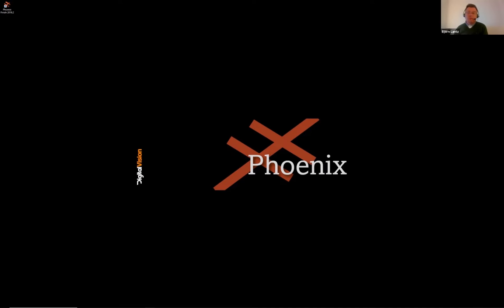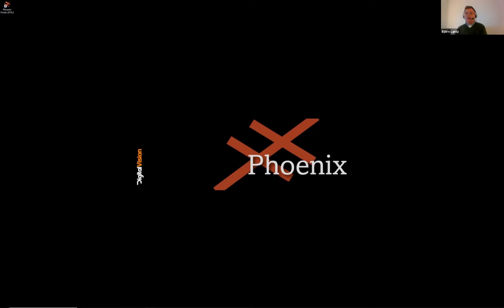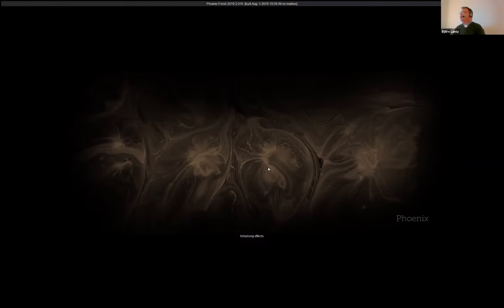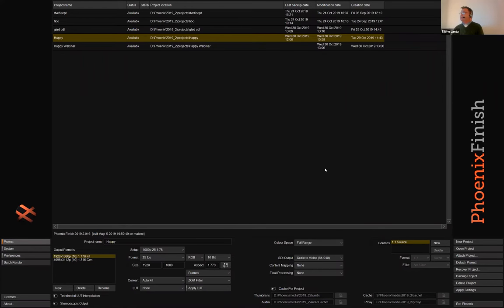Good morning, good afternoon, or good evening — wherever you are. I'm Björn and I'm going to talk a little bit about Phoenix, specifically some functionality within our restoration suite lines of products. Today I'll particularly cover one of our DVOs, which is DVO Dry Clean, and also some functionality from within the router and map tools that can come in very handy when working with restoration.